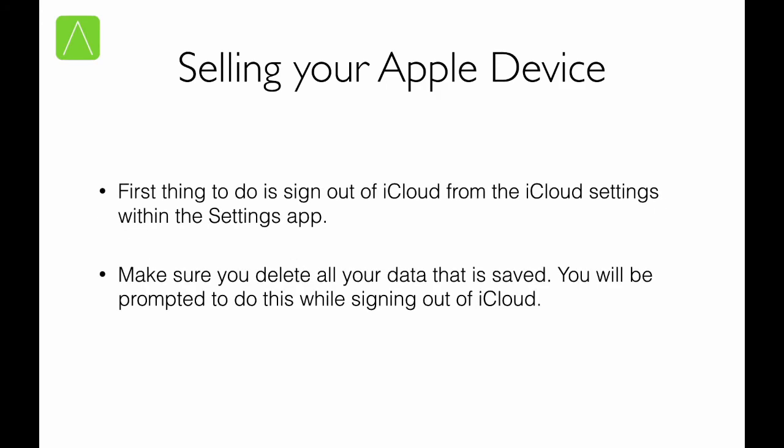The first thing that you need to do is make sure you sign out of iCloud from the iCloud settings within the settings app for iOS or from the iCloud preference pane within system preferences or the iCloud control panel on Windows. What this does is it turns off the activation lock, which is turned on when you turn on find my Mac or find my iPhone. This is important because if you sell a device with the activation lock on, it may prevent the new buyer from using the device because it is locked against an Apple ID to which he doesn't have access to.